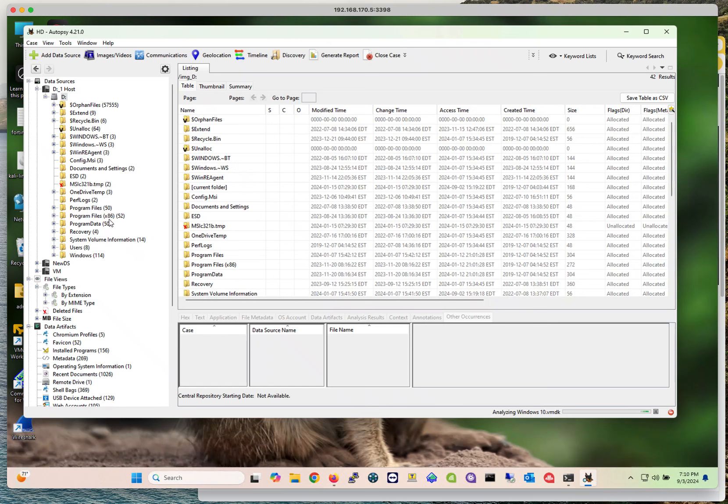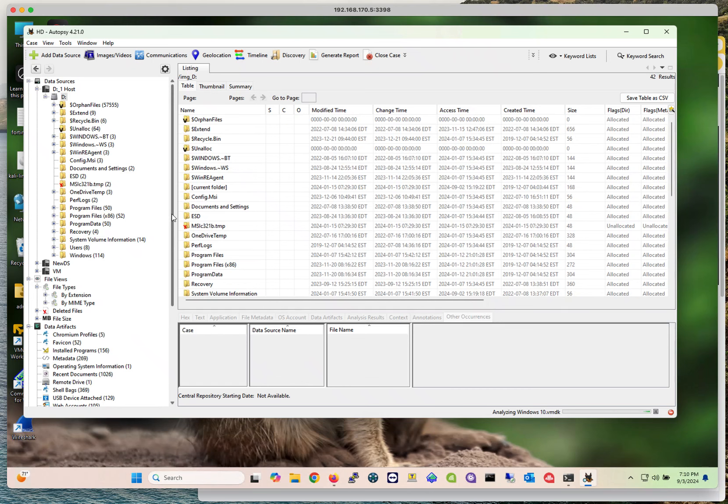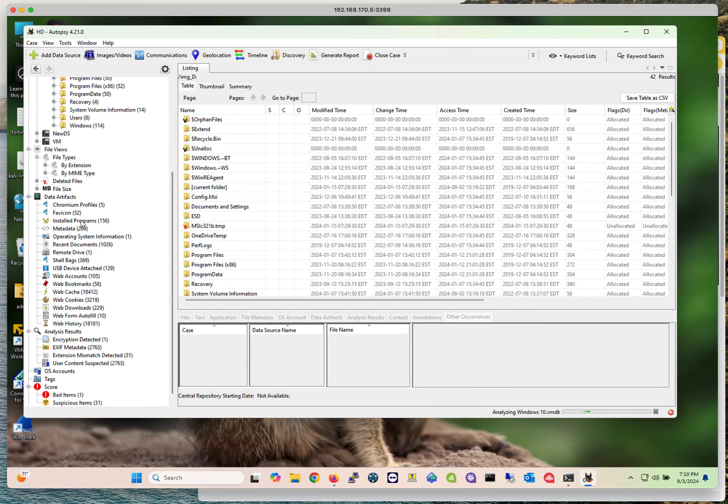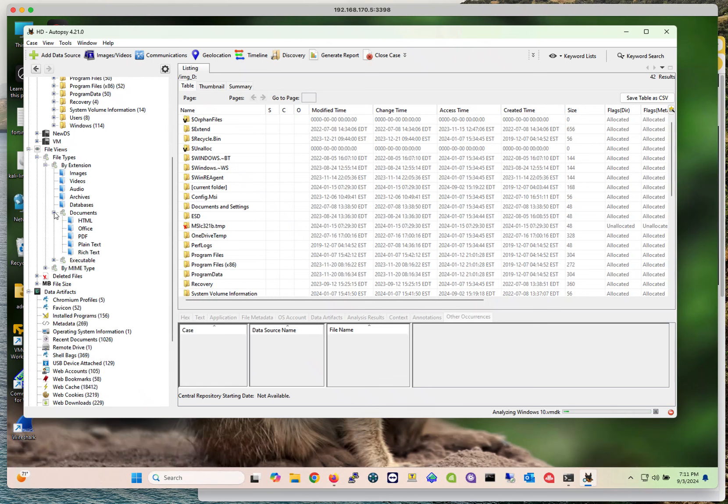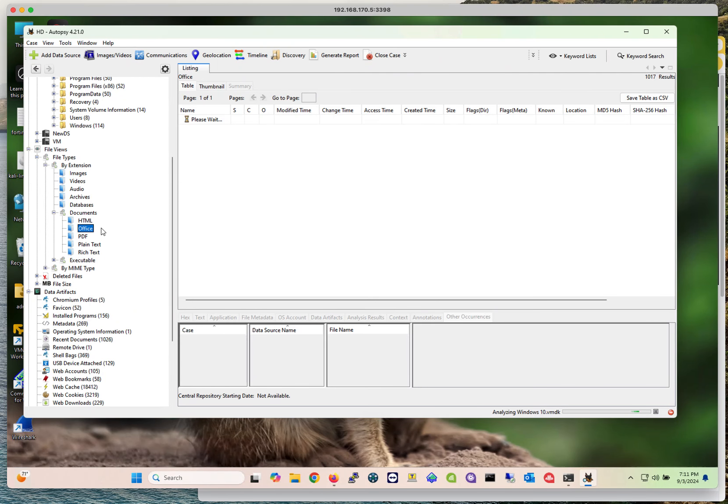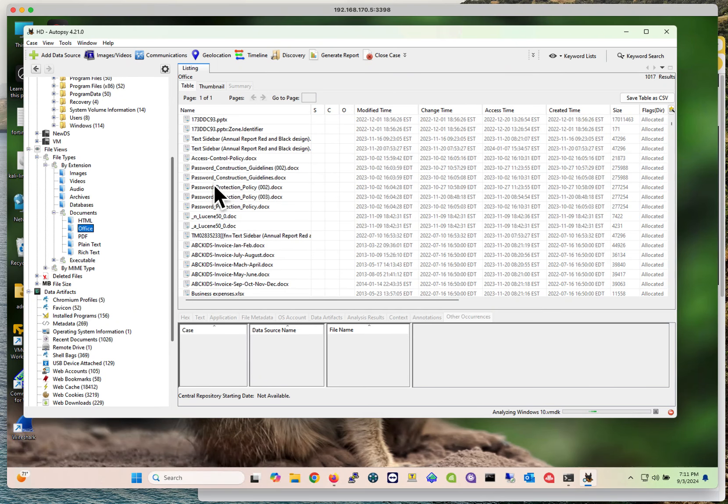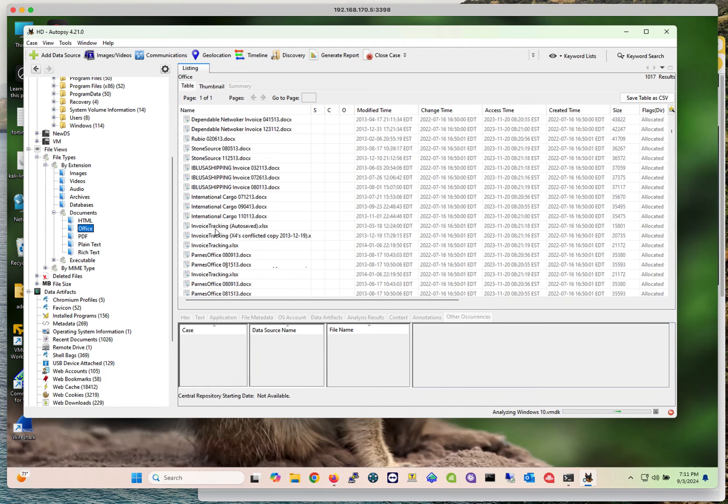Once Autopsy runs, it's going to categorize whatever information it finds into a predetermined set of categories. As you can see here, it found program files, 50 items. This is what's interesting to me. It's going to categorize the files that it found into categories: images, videos, audio, archives, databases. It's going to have another section for categories like whatever PDFs it found, whatever plain text it found, whatever office documents it found. They're going to be categorized and shown to you right here.